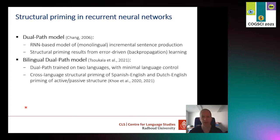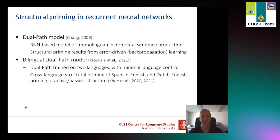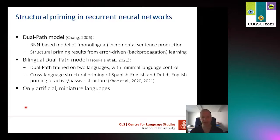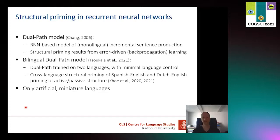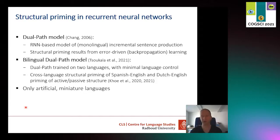Jung-Hu showed that this bilingual dual path model displays syntactic priming of active and passive structures, exactly like monolingual priming does, and it does so both within and between languages. One drawback is that this model can only be used for artificial miniature languages — it's really hard, maybe even impossible, to scale up to large amounts of natural language.